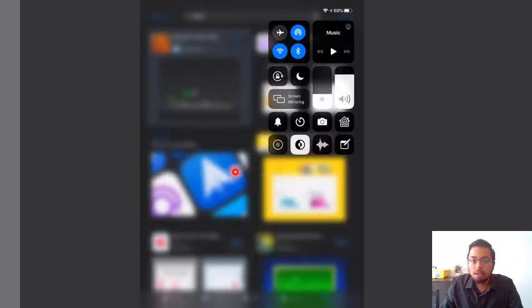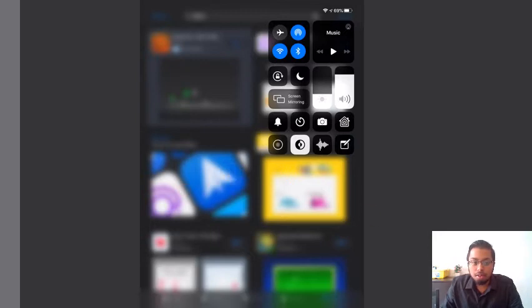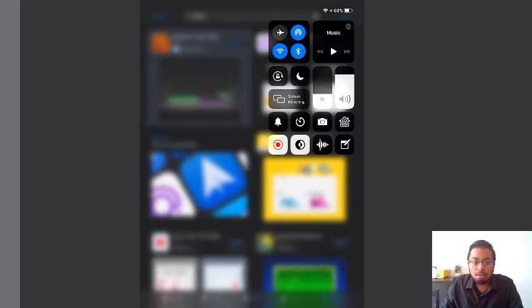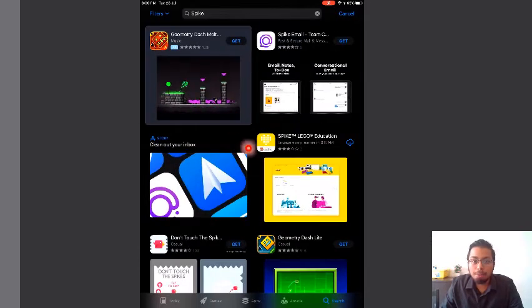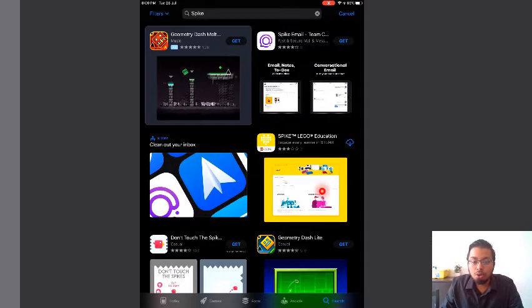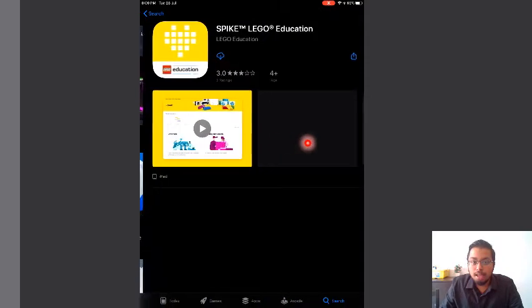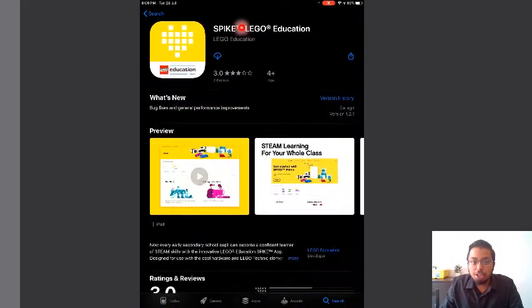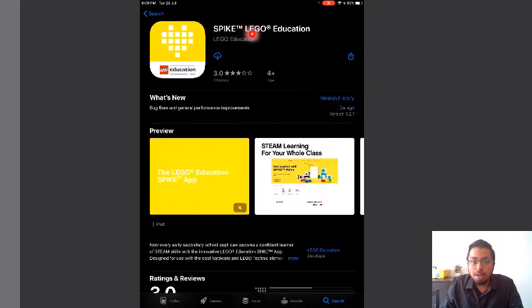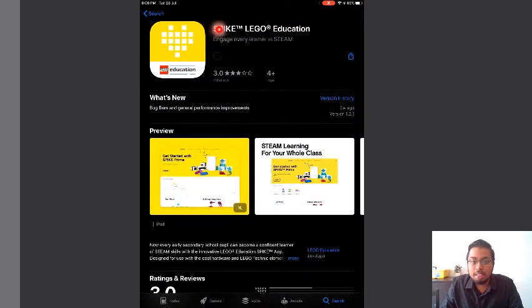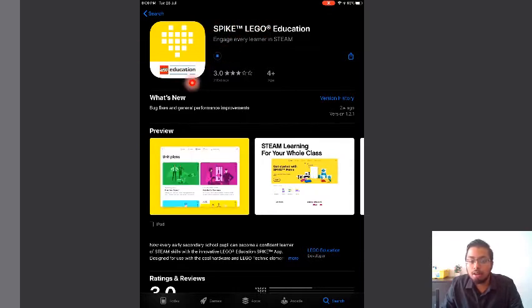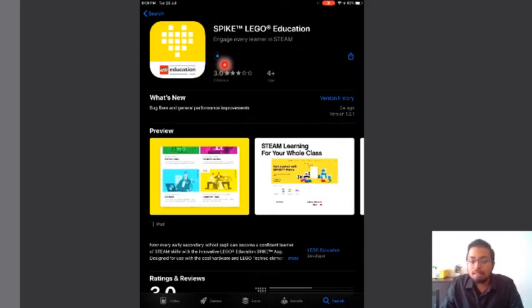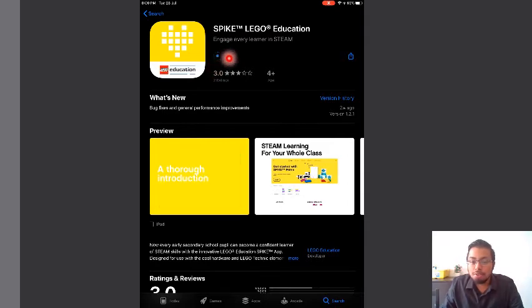I'm going to show a video of my iPad installing the app. First, you're going to go to the App Store and look for the Spike Lego Education app. You can search for 'Spike Lego' and you will see this yellow colored app. This is most probably your app, and you have to install it.